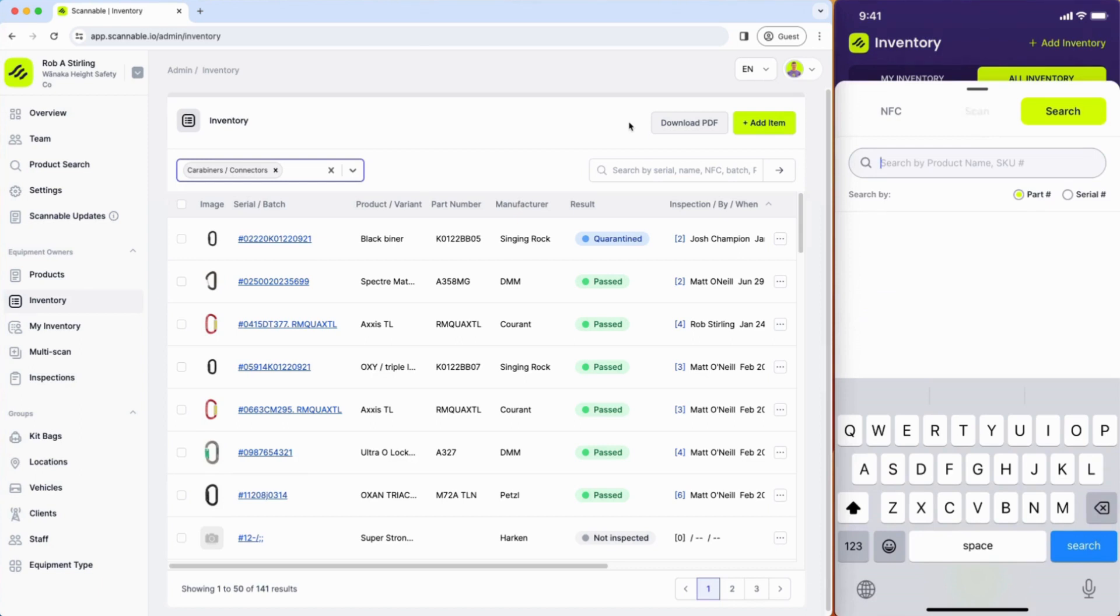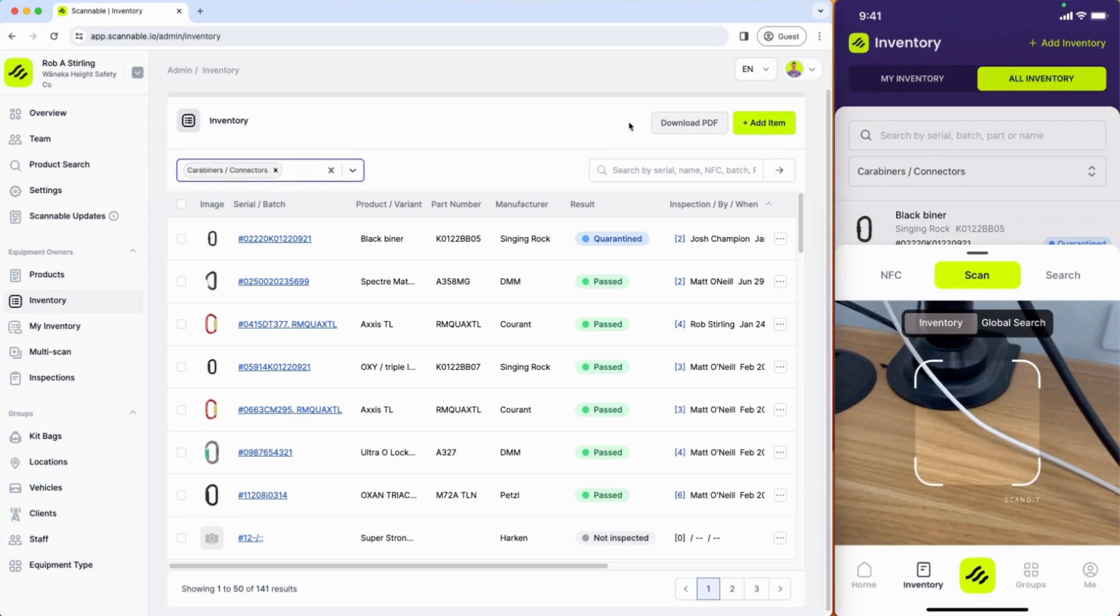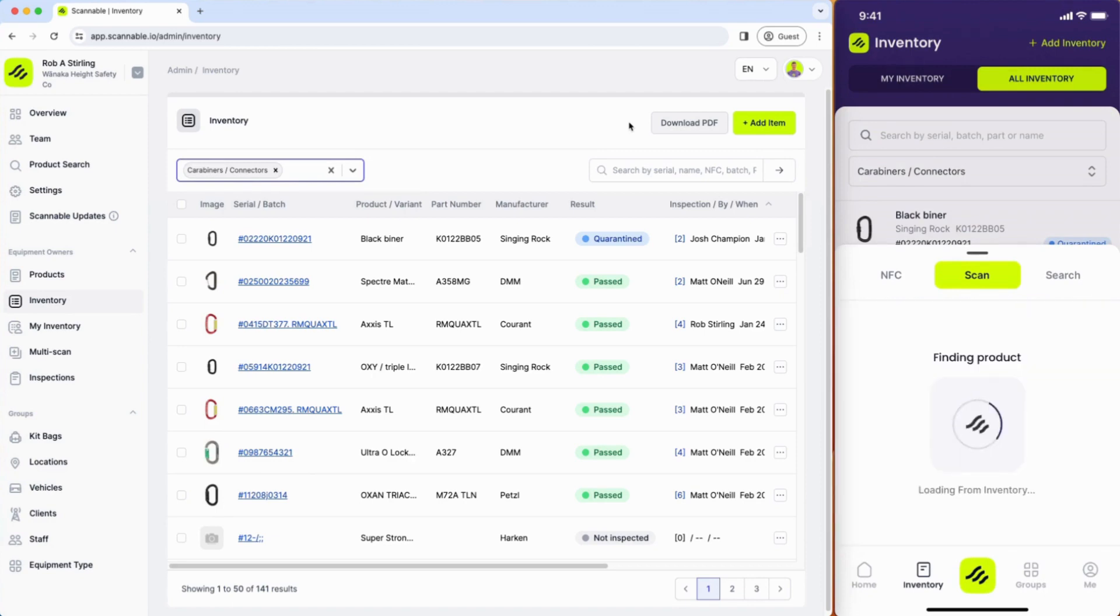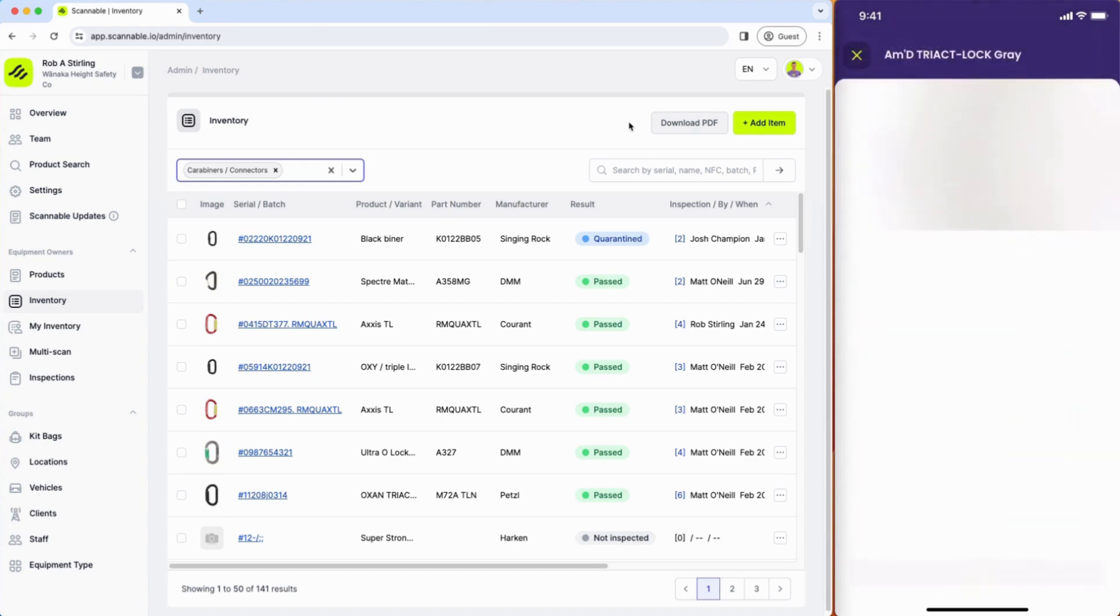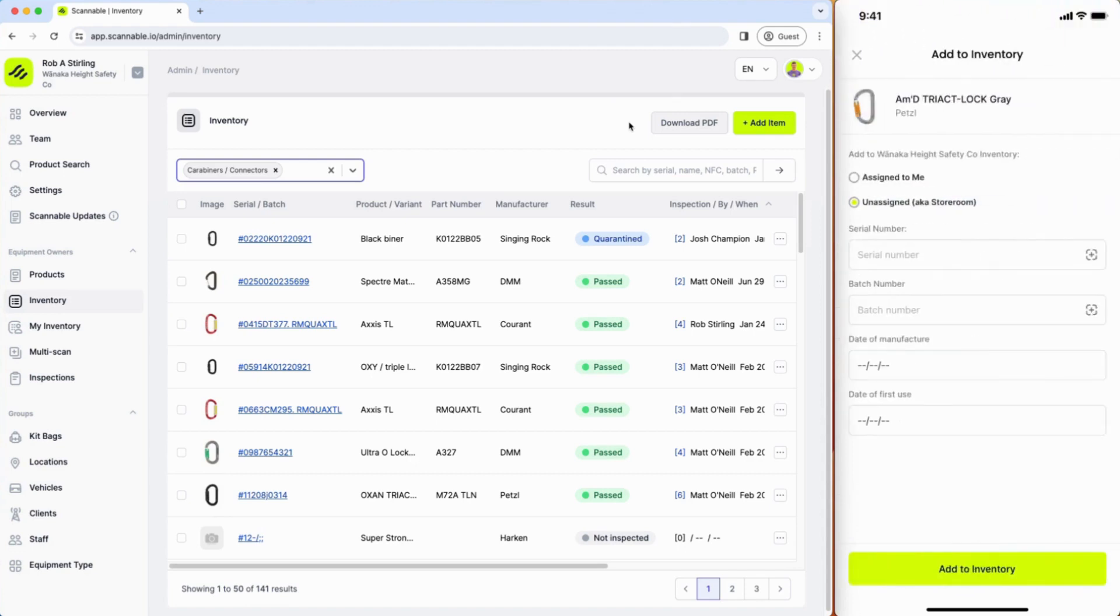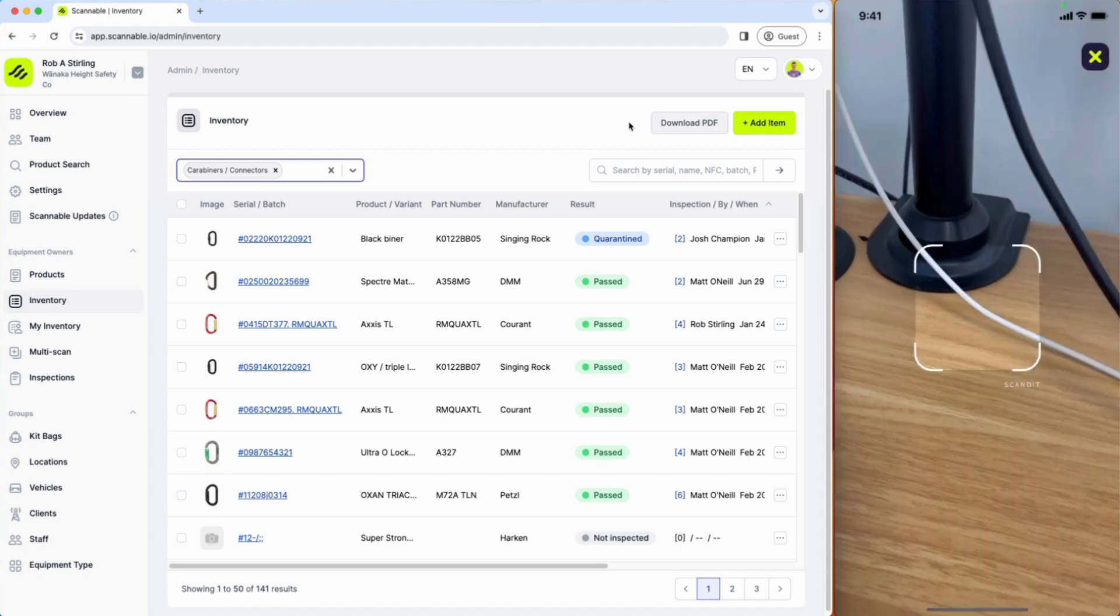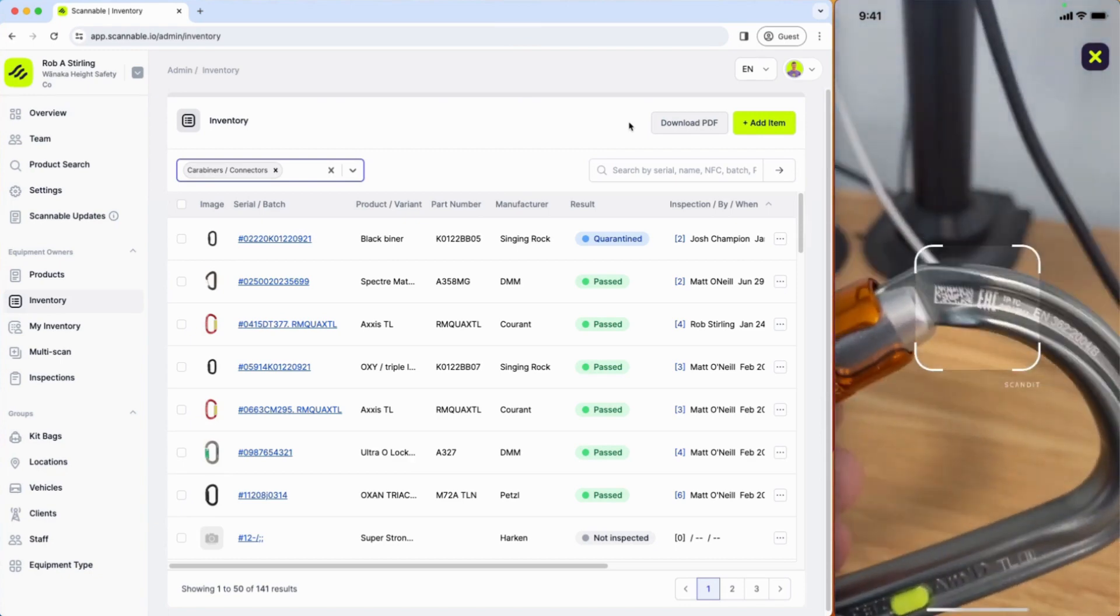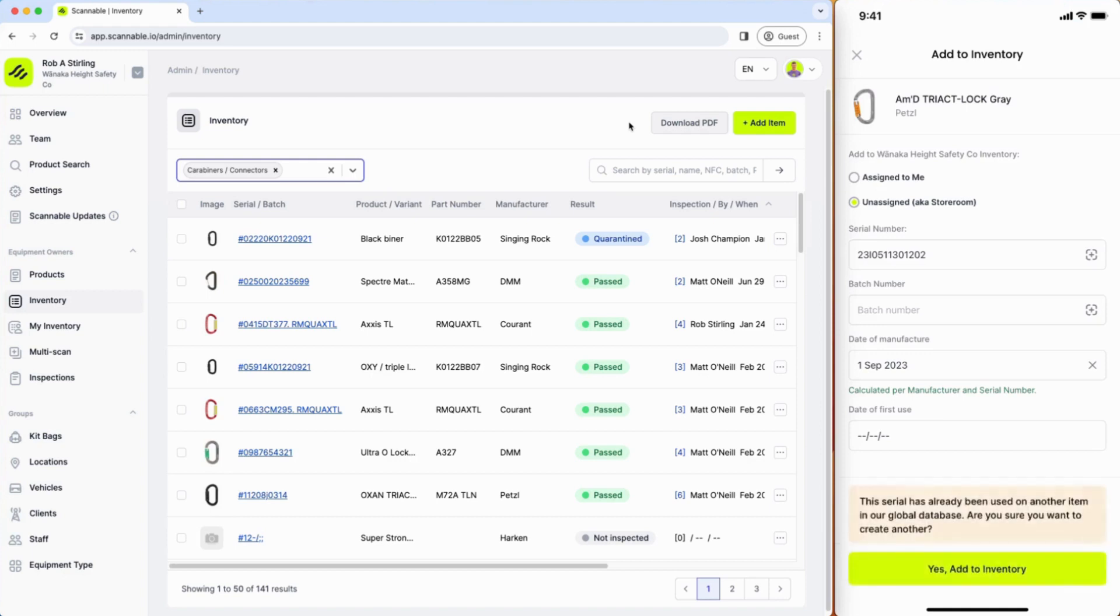I'm going to scan a brand new Petzl 8 AMD and I can scan the packaging, select the correct product, click add to inventory. I'm going to put it into my store room and I'm going to use the camera again to scan the serial number. I've calculated the date of manufacture and I'm going to add that into inventory.